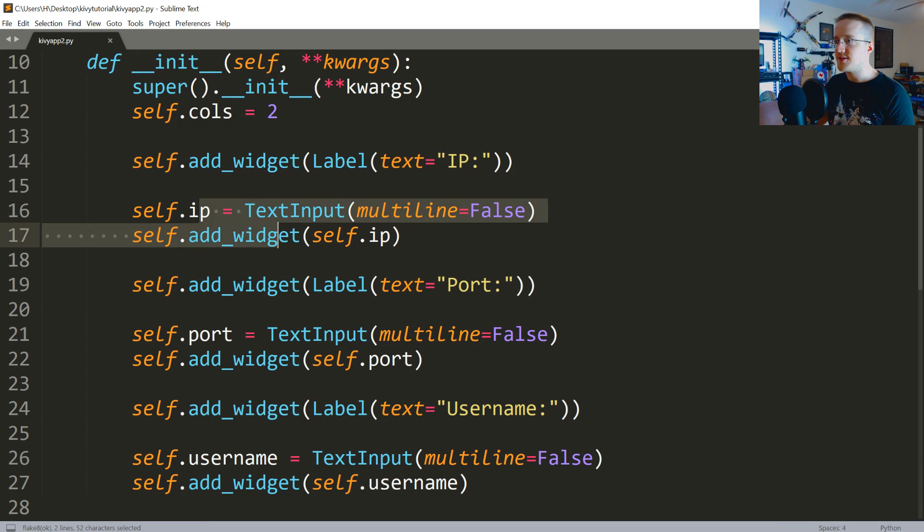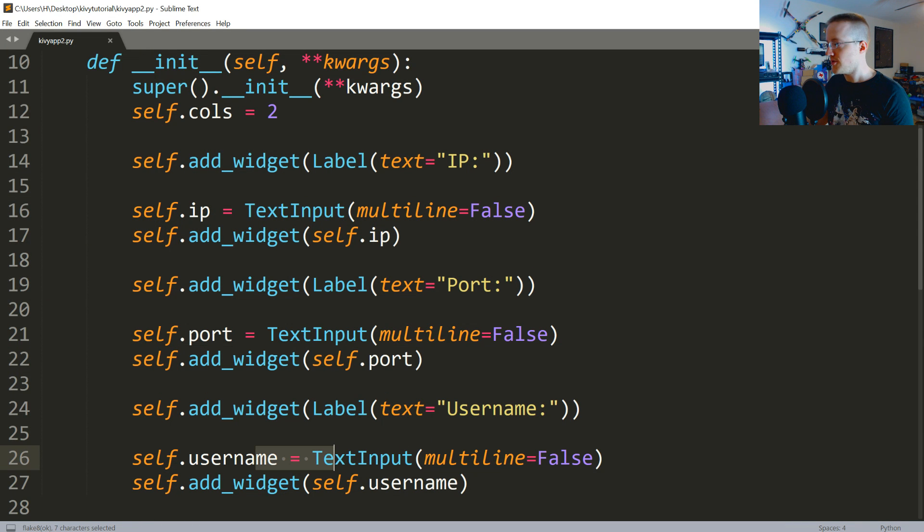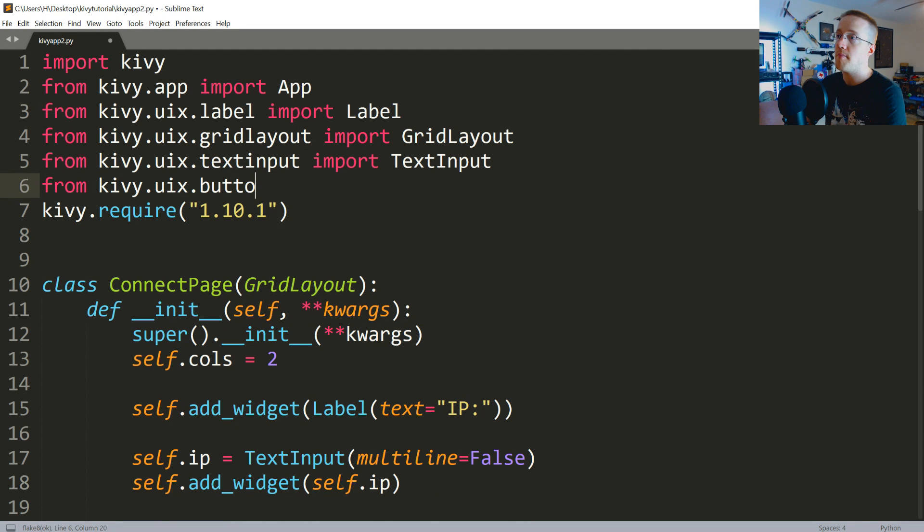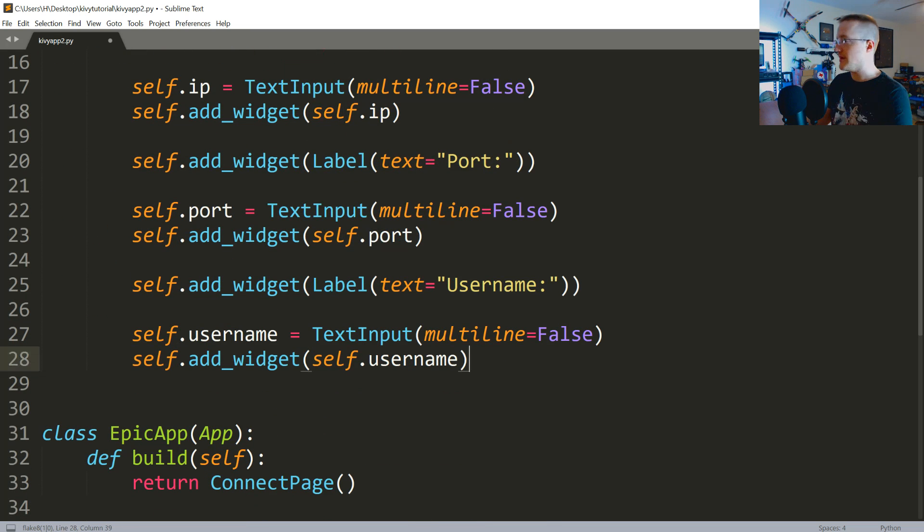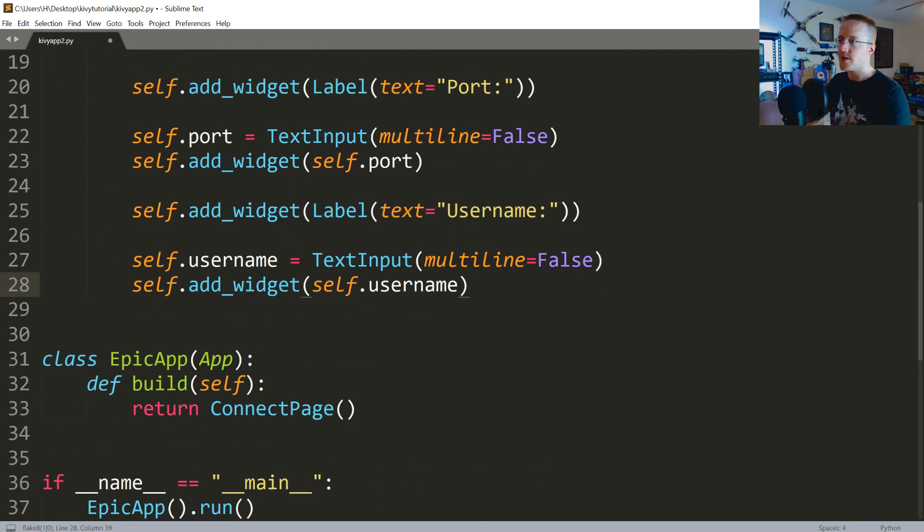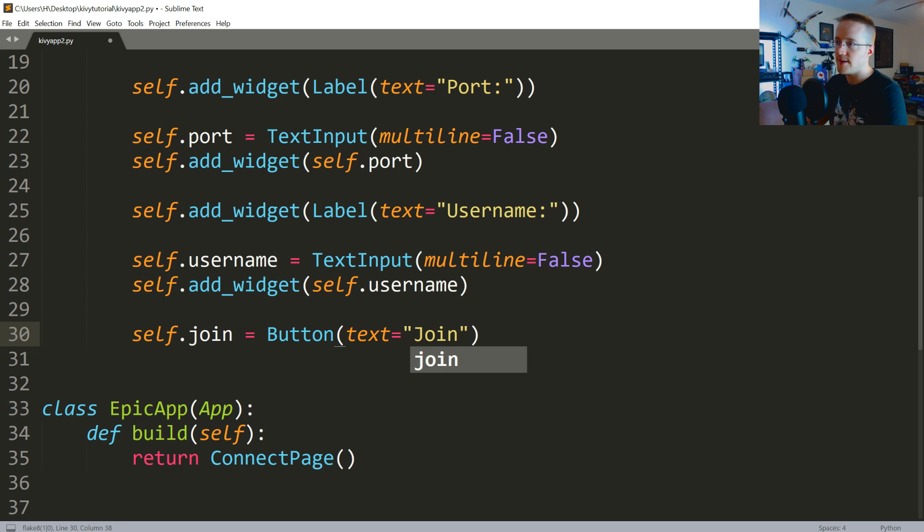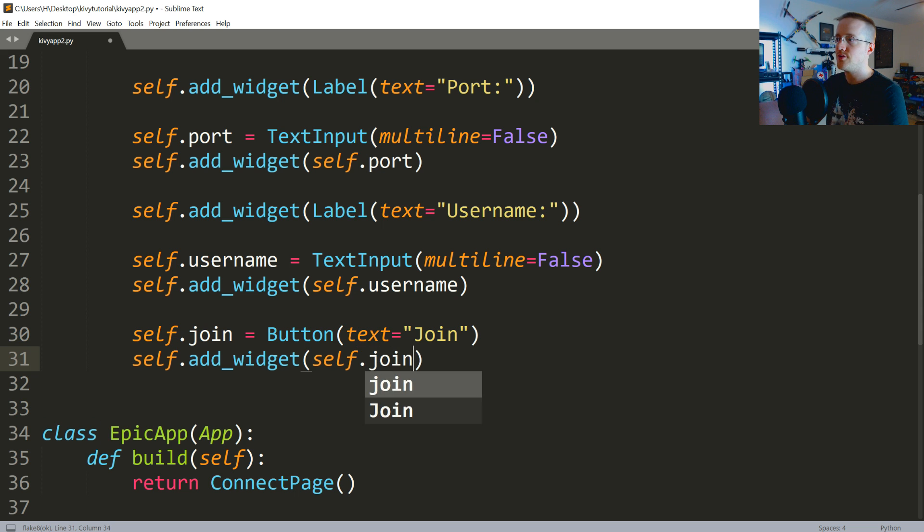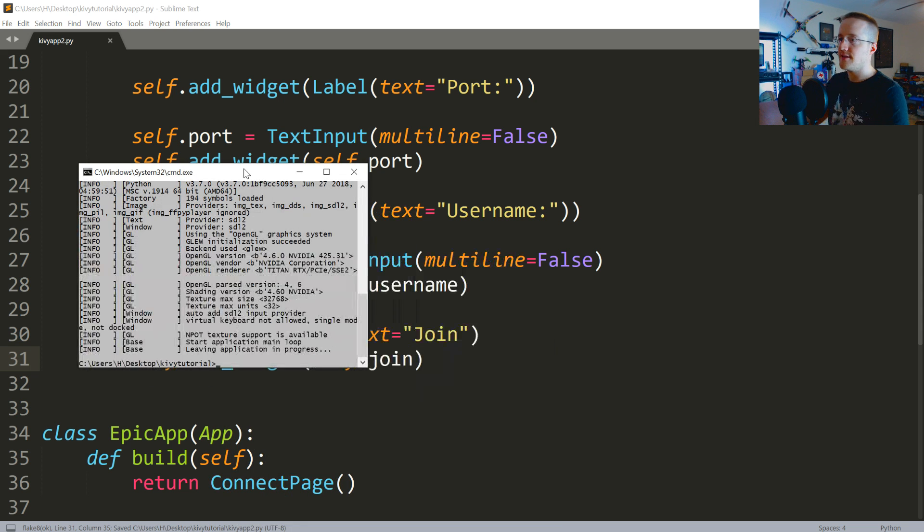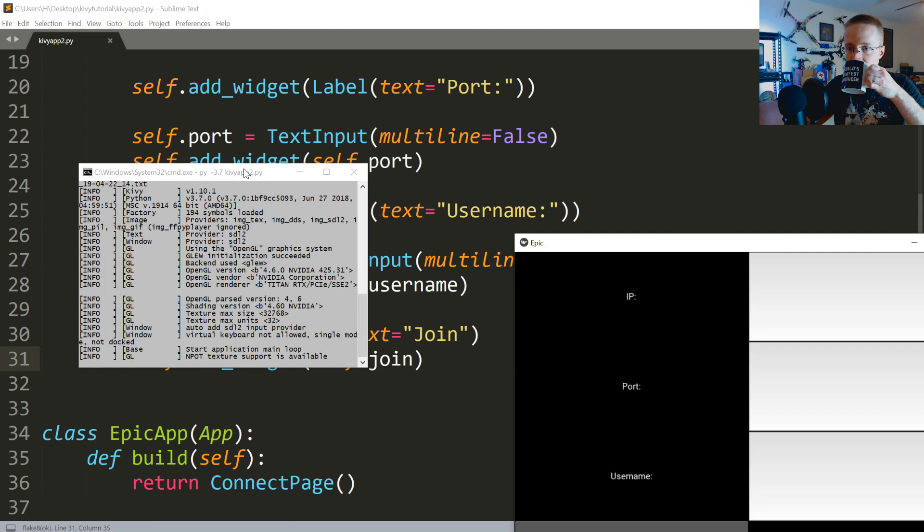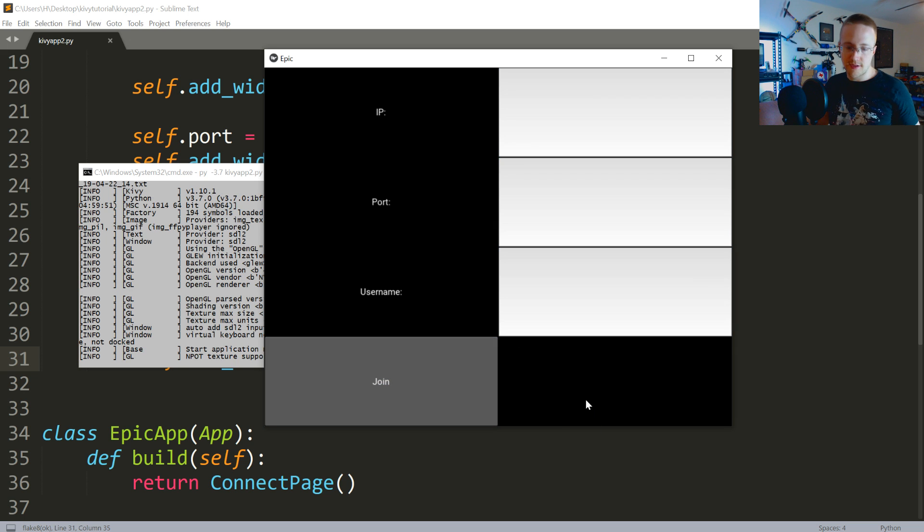We've got these things all added already. Now the first thing that we're going to do is throw in a button. So we're going to say from kivy.uix.button we're going to import Button. Now we want to use that button. All the widgets are placed in order, so we can just throw in a button. We could say self.join equals Button, and then we could say that text here is Join. And then we could say self.add_widget self.join. Let me save that and let's just run that real quick. Kind of went off screen, but anyway, there you go. IP, port, username, and then there's a join button. Doesn't do anything when we click it though.